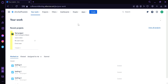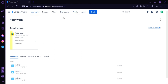Right now we are under the 'Your Work' section of Jira. As you can see, there are different options on the top: Projects, Filters, Dashboard, People, and Apps. Under Dashboard, you would be able to see all the projects and all the people that are working on specific issues.